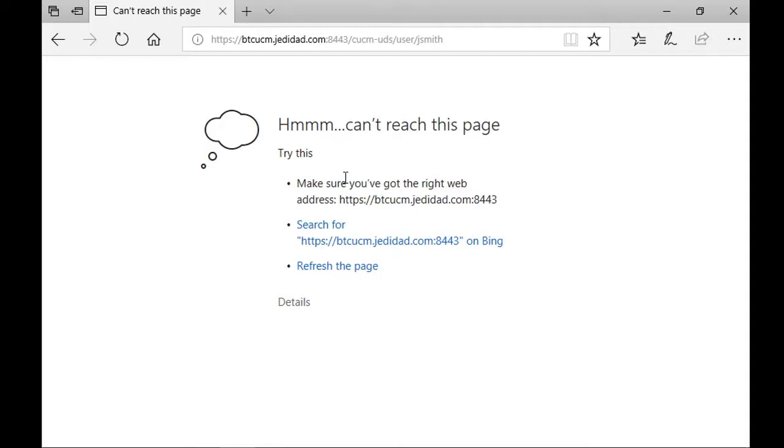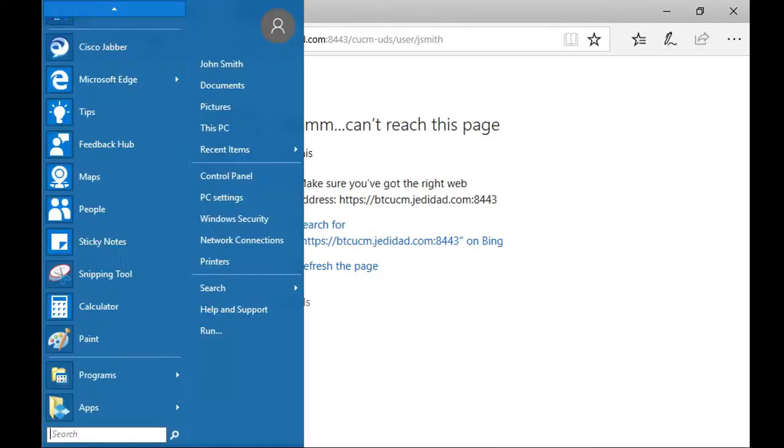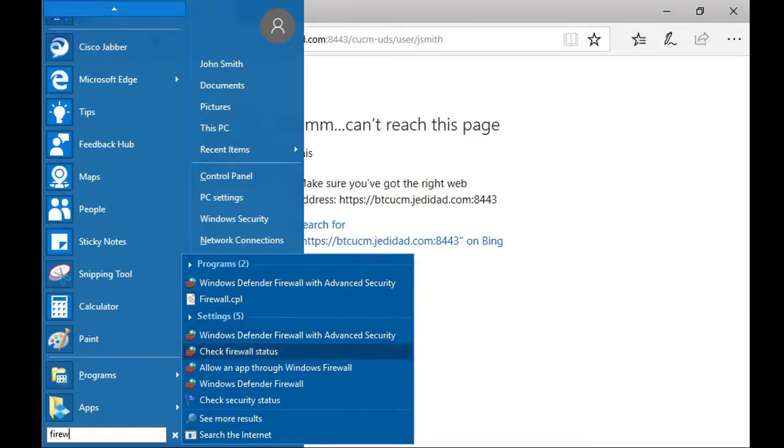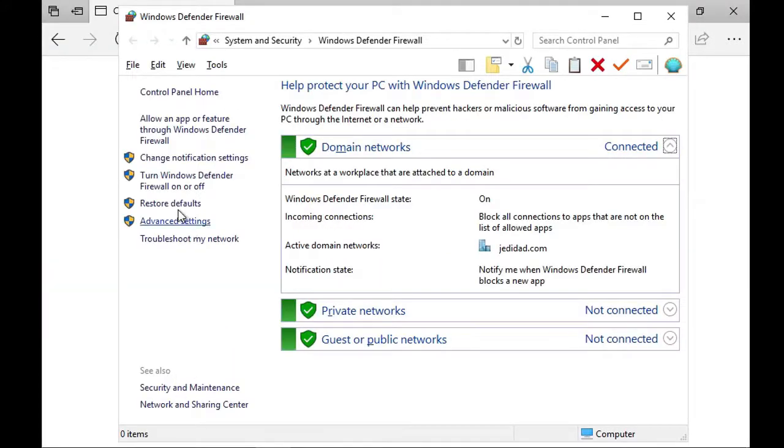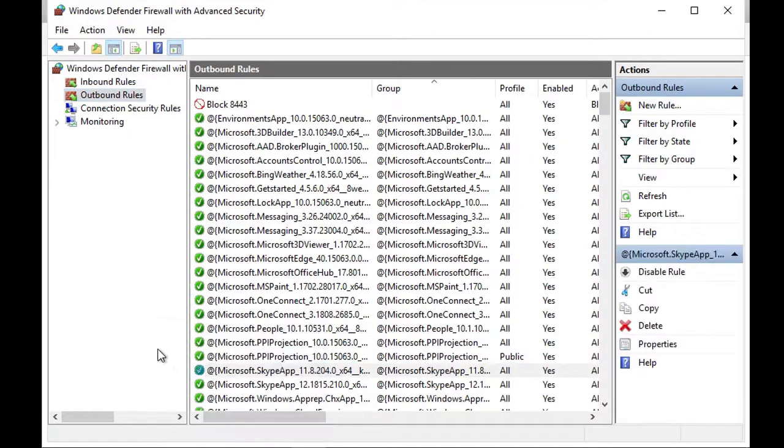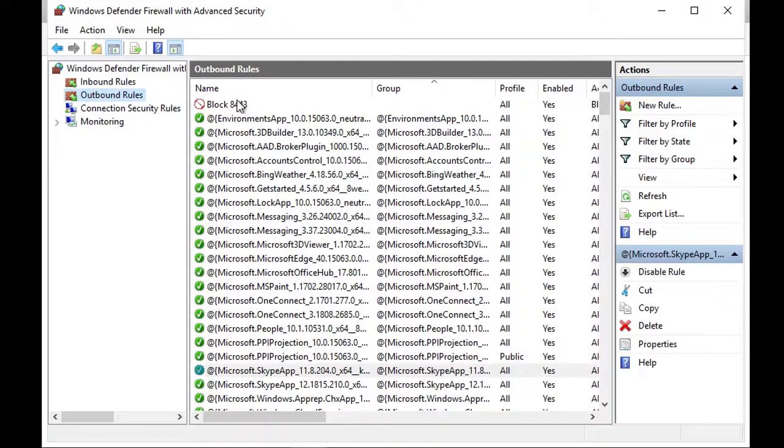In this case, the issue is the Windows firewall. I have an outbound rule to block port 8443, which is what Jabber uses to access cucm in the URL address. Let's remove it.